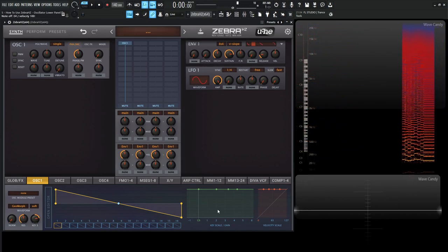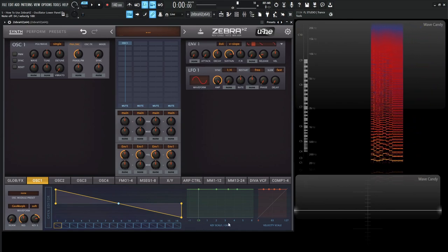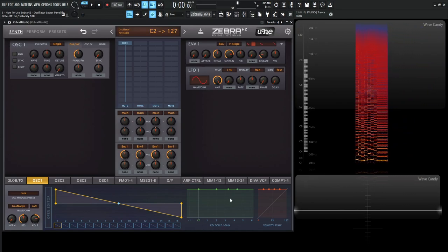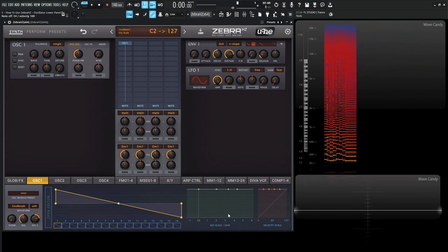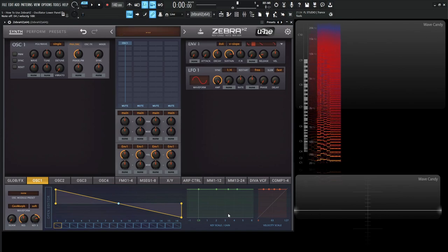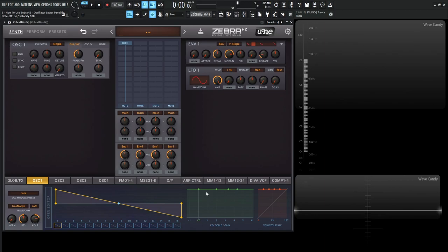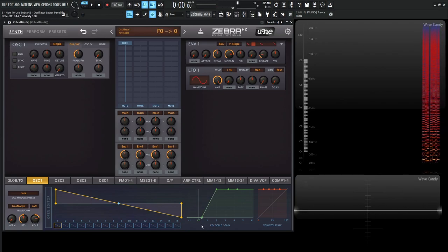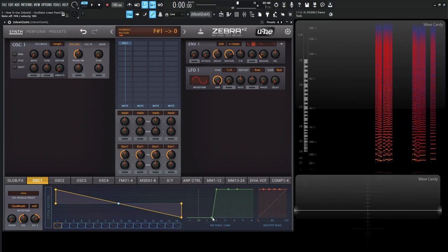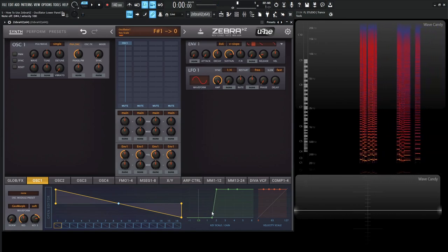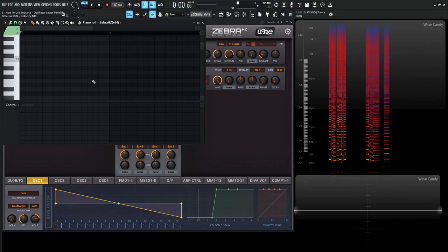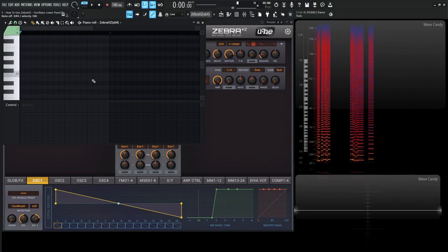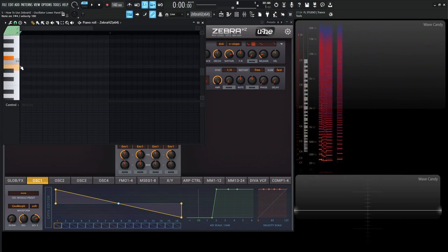So next up here, we have key scale and gain. So this is pretty cool because basically what we can do is we can tell our keyboard how loud to play certain notes, right? And what's also nice is we can basically say from this point on, don't play any volume for these notes. We're going to have another oscillator do that. So as we're playing notes here, right, let's drag this all the way down. And there's going to be a point where I'm playing notes here, right?